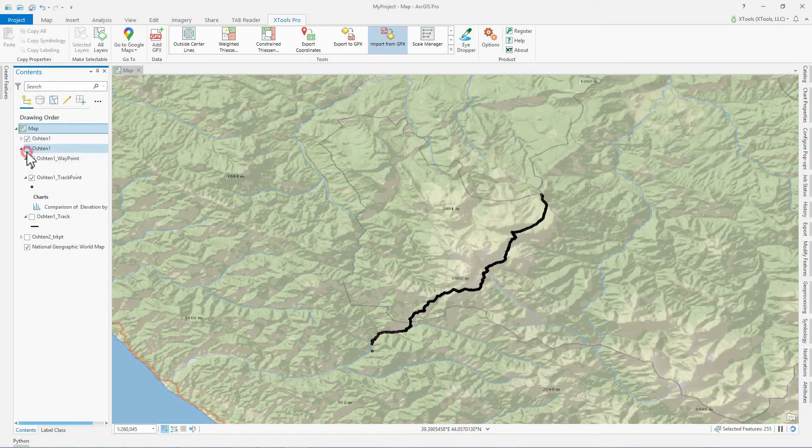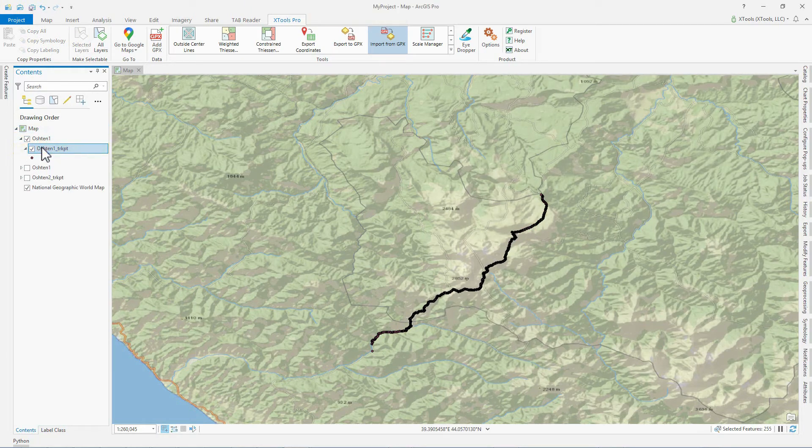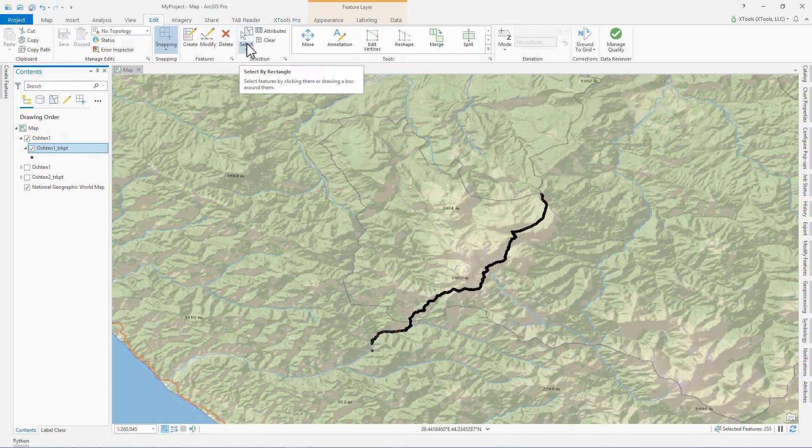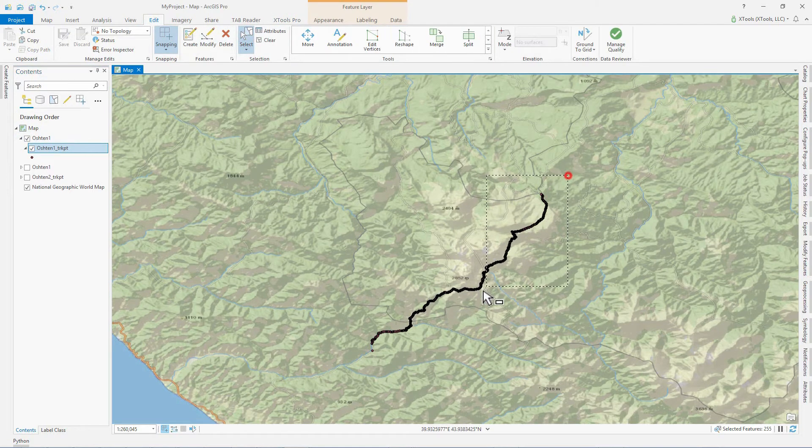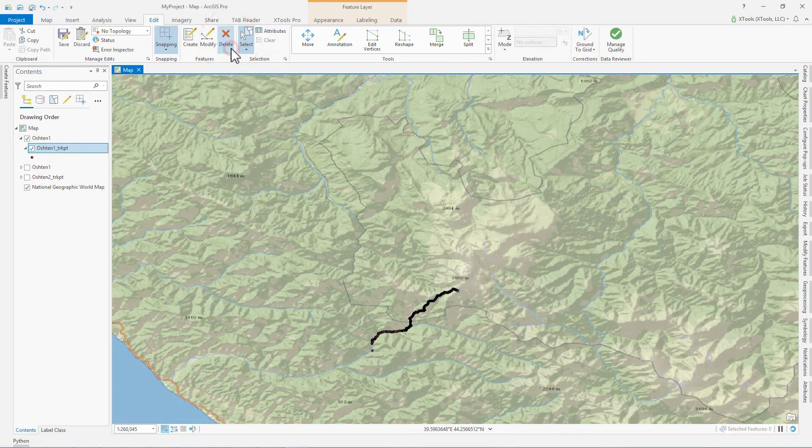The new imported track points layer is added to the current map view. Selecting track points that should be replaced, we delete them from the imported layer and save changes.